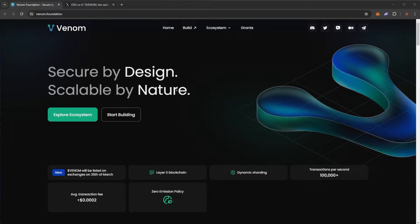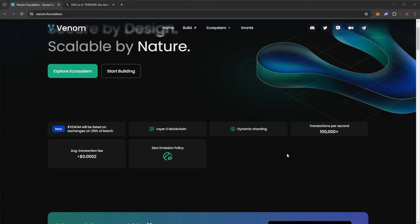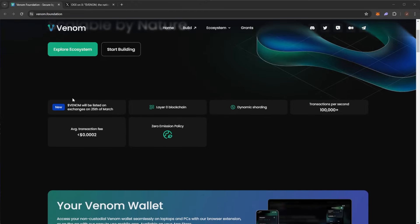So quick overview, Venom secure by design, scalable by nature. The infinitely scalable asynchronous blockchain powered by TESOL smart contracts to build a more connected future.